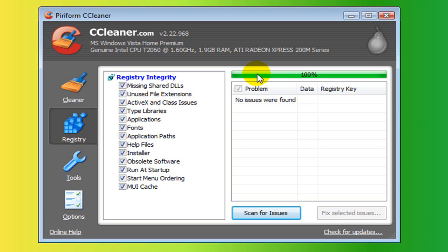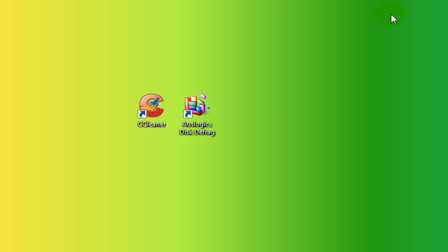There's one thing you can do. When it asks you to make a backup for your registry, do that, and then fix all selected issues. So, that is the third thing.